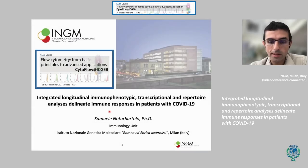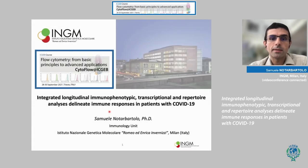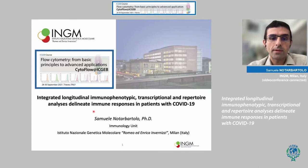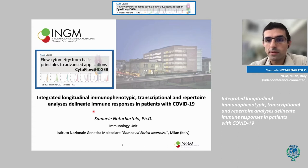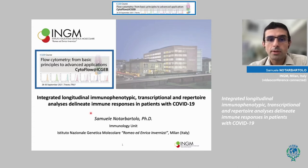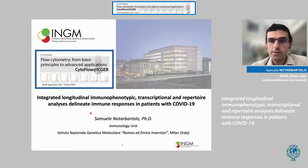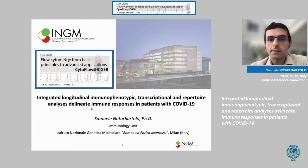Today I will show you how we combine flow cytometry and single-cell sequencing techniques to depict how immune responses in patients with COVID-19 develop.